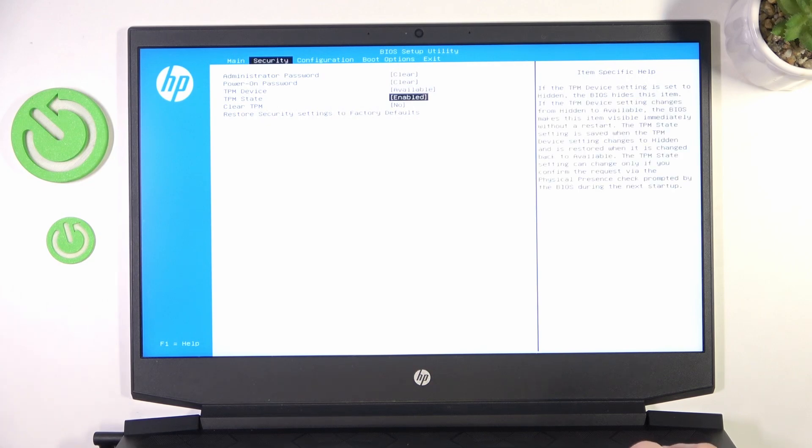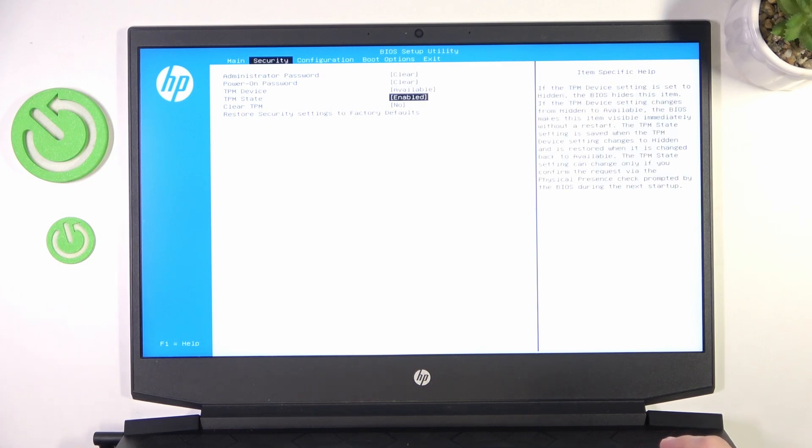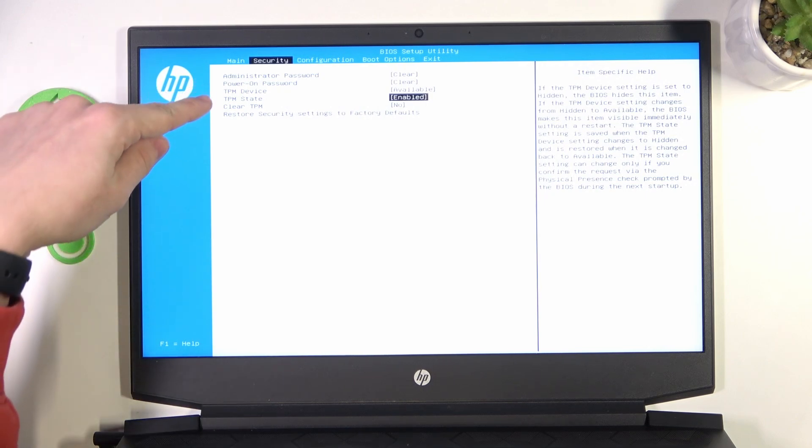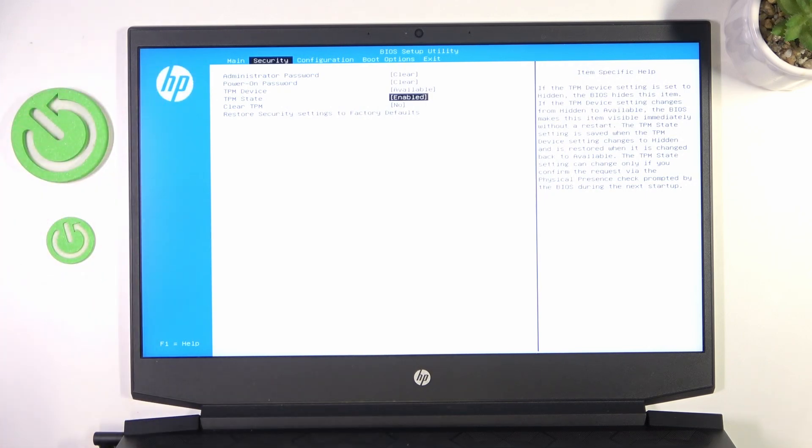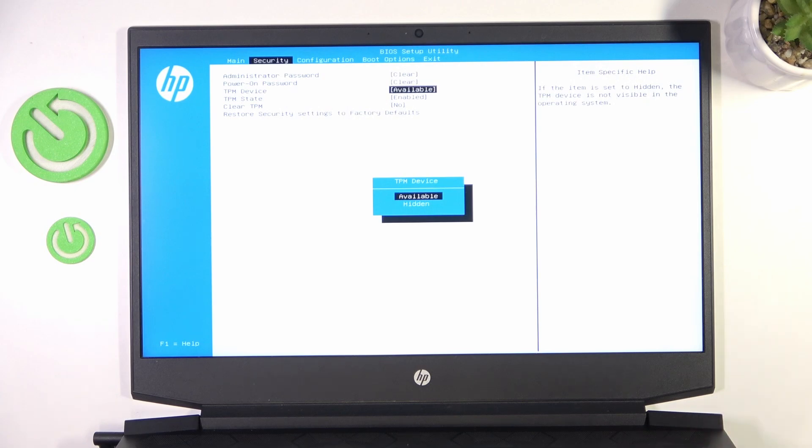So TPM device and TPM state will both enable or disable but will have a different function. TPM device you can set it to available or hidden. So when it's set to available then it will be shown in the system.